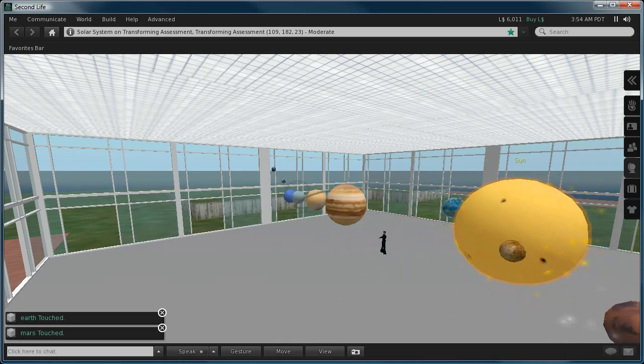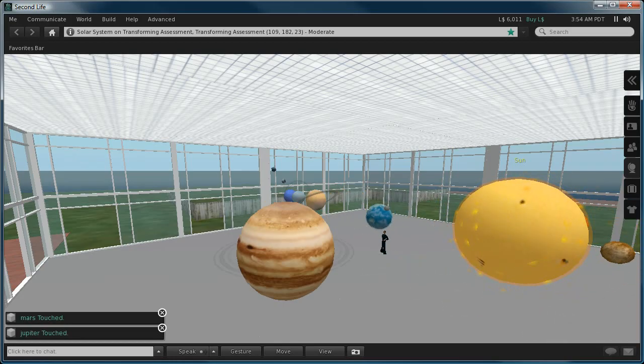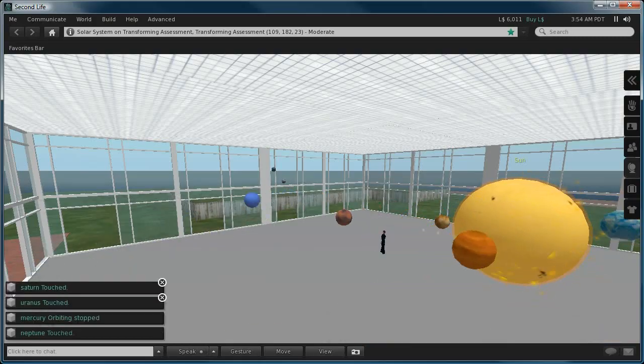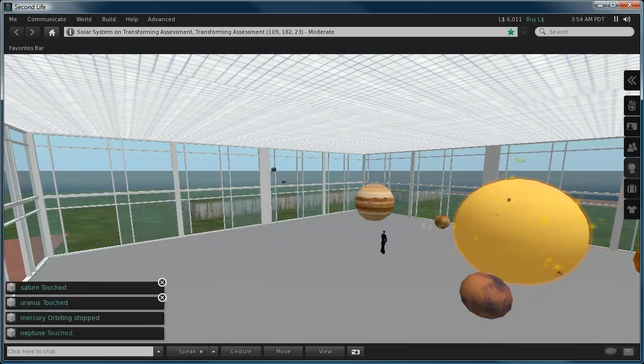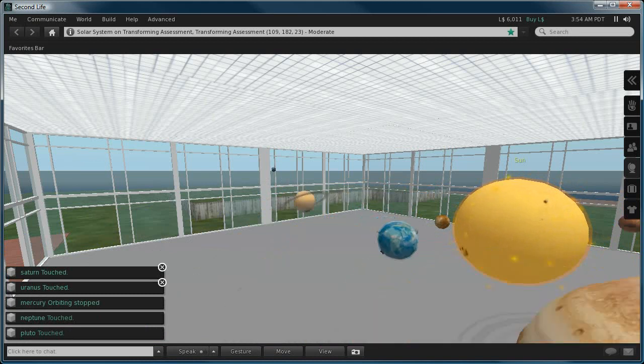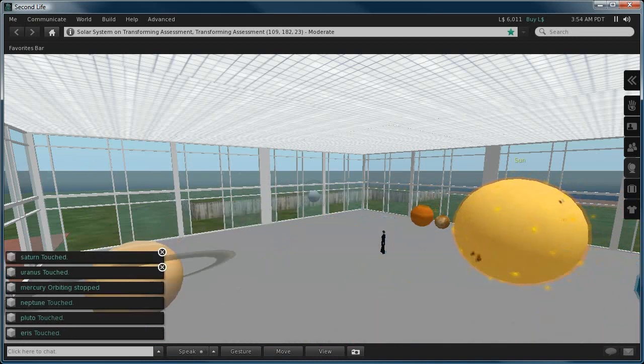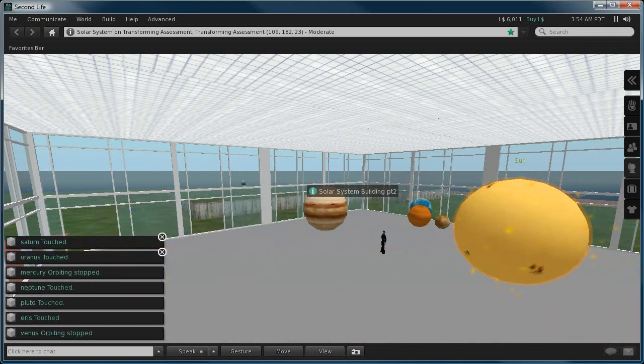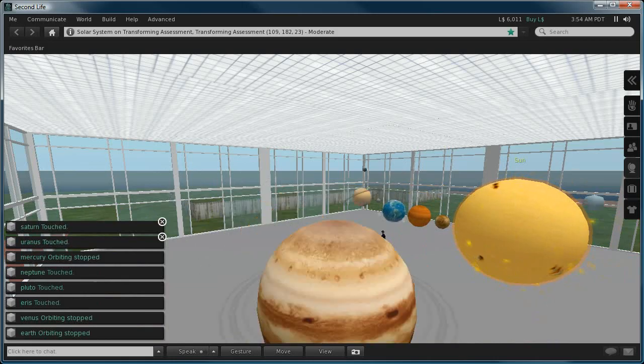And I can click each planet in turn, all the way out to the end, the last two being the dwarf planets of Pluto and Eris.